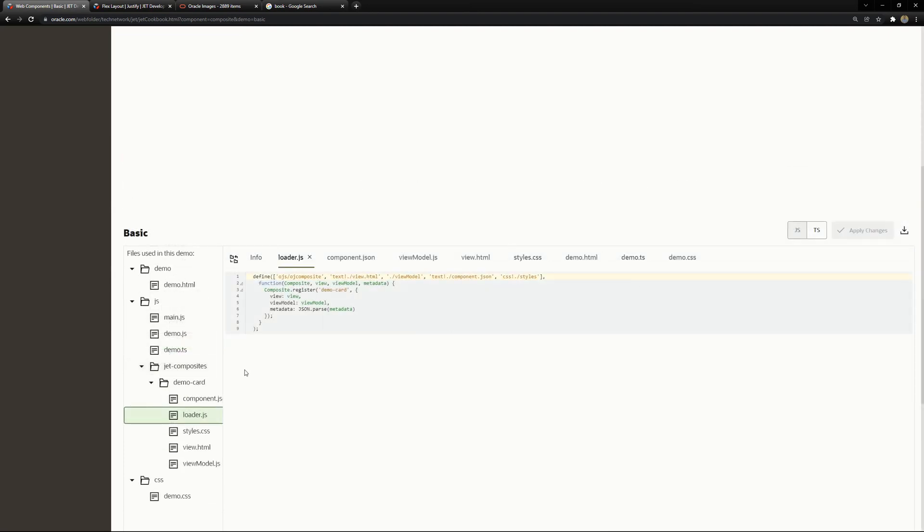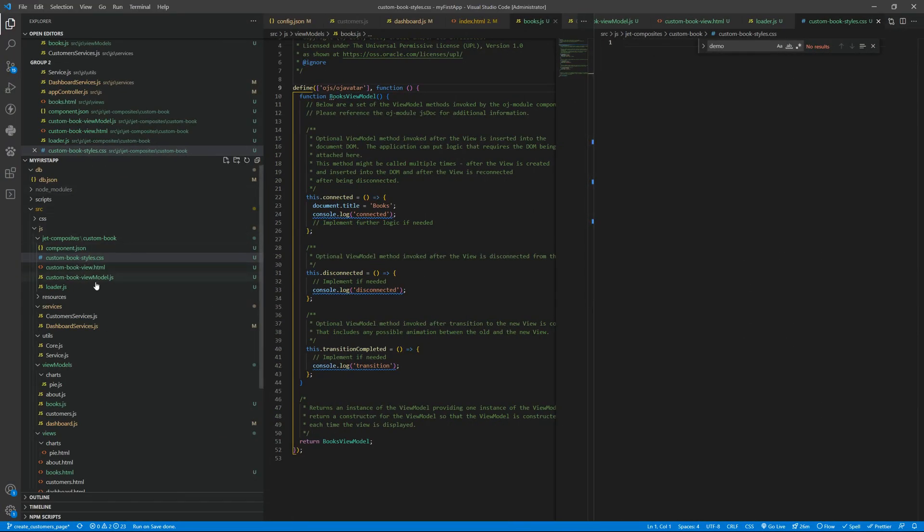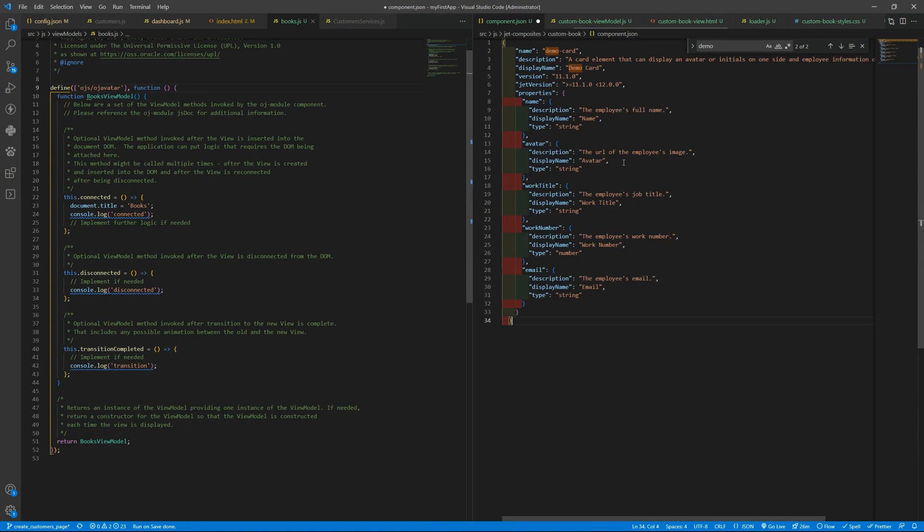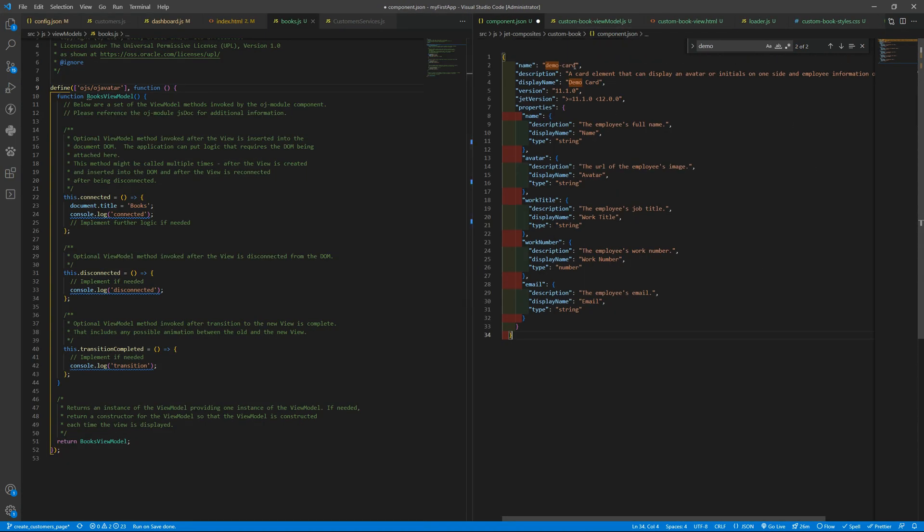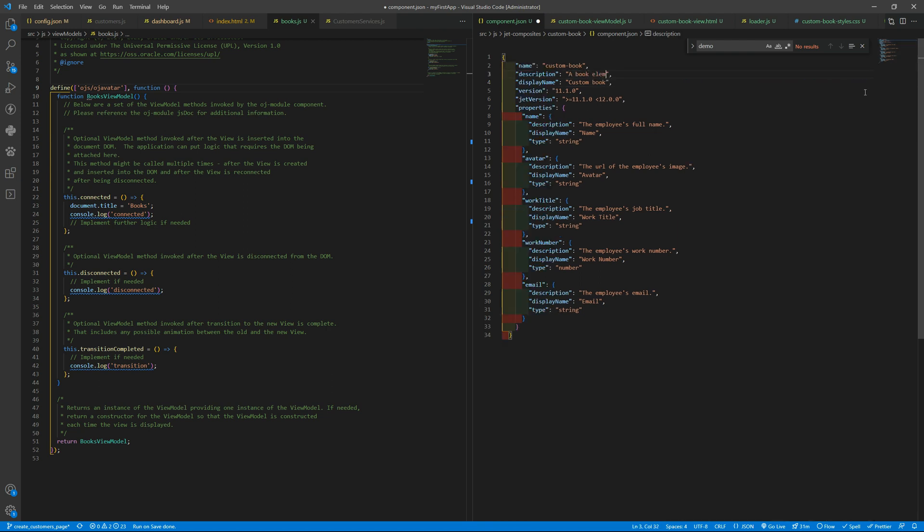let's grab an example here for the component component json file component json file paste that so the name is not demo card but custom dash book display name custom book a book element to display the book data you need to specify here the versions you want or where this composite will be working